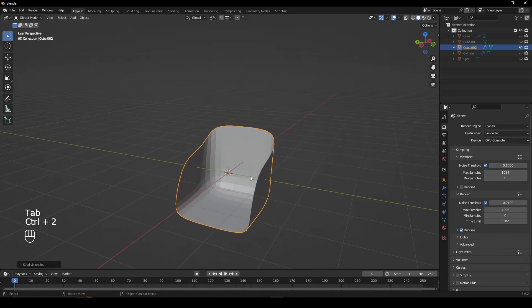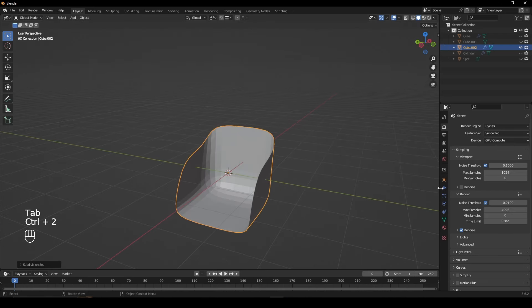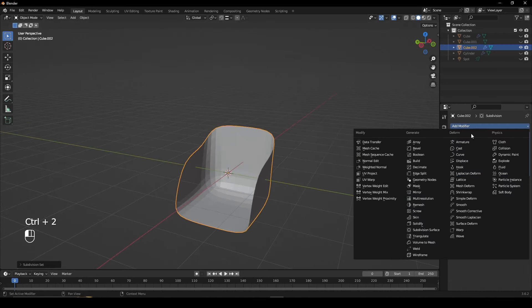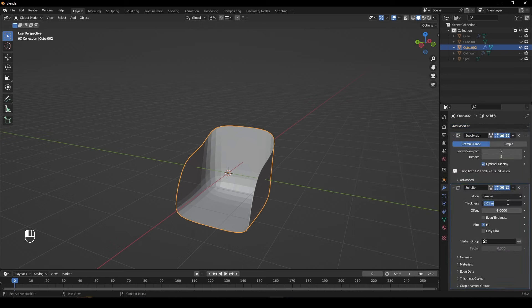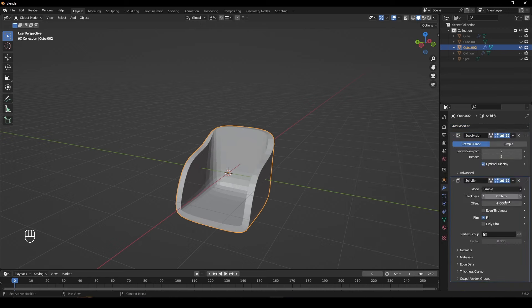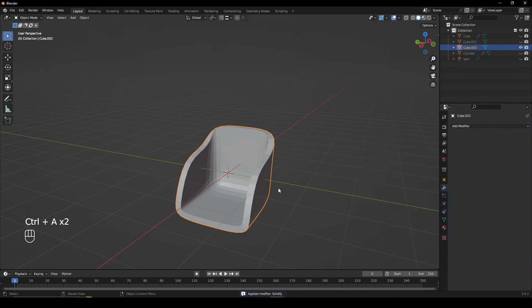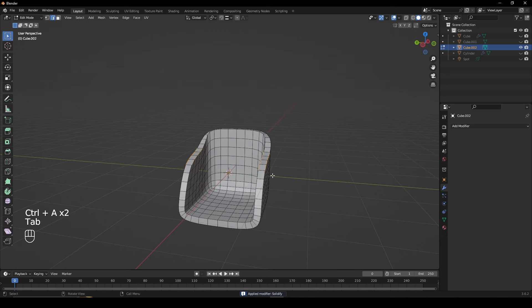Press CTRL-2 to give it a subdivision surface modifier. Also give it a solidify modifier and set the thickness to 0.16. Apply both modifiers.